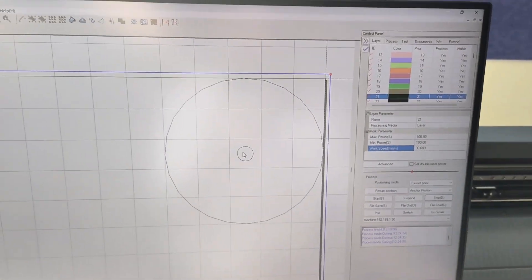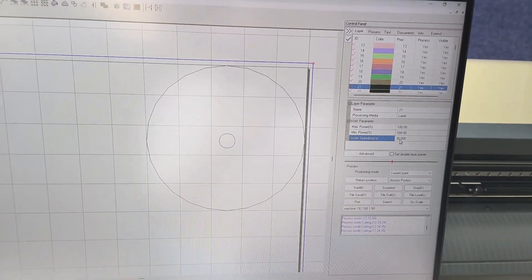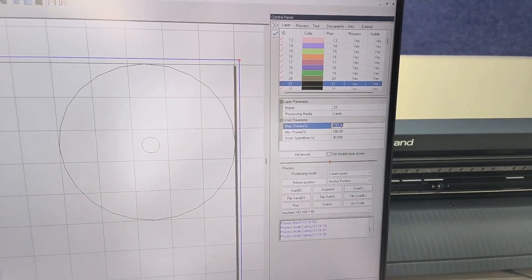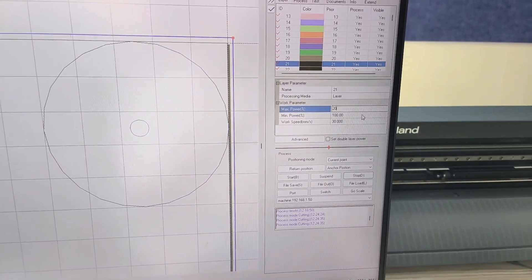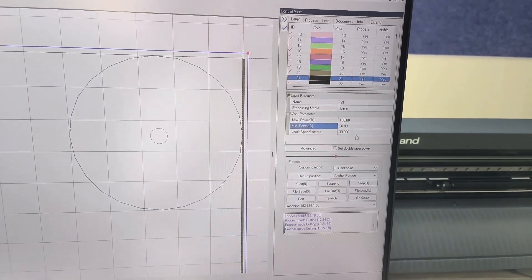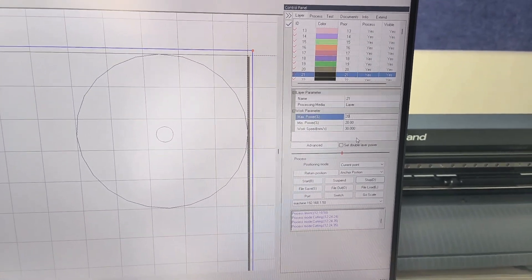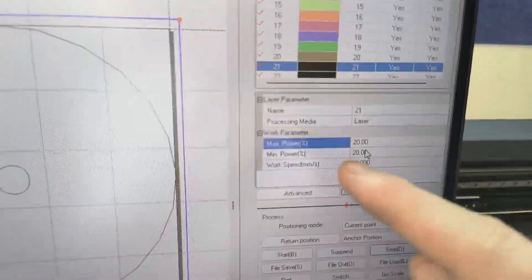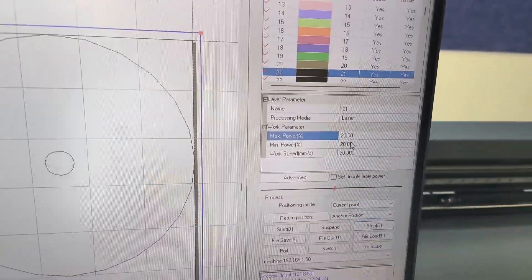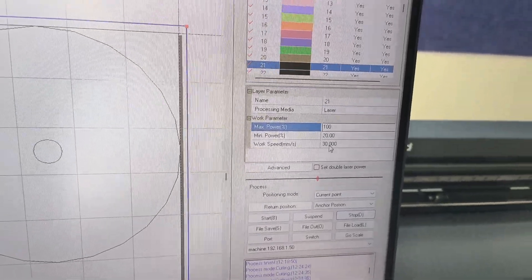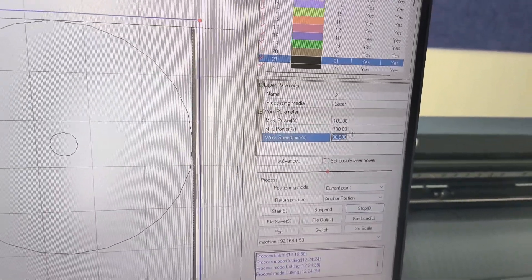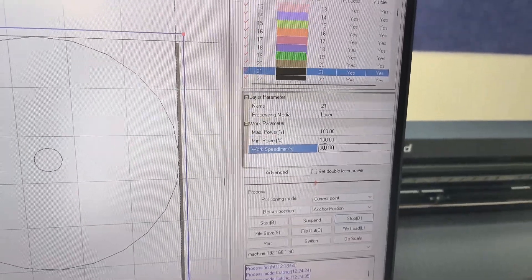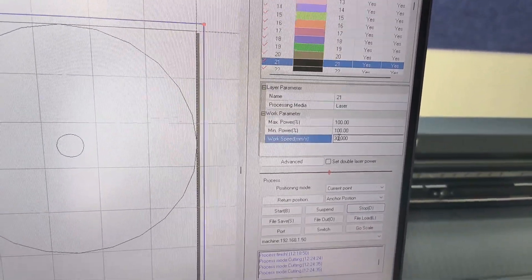Now if you want to engrave, like you don't want to cut it all the way through, what you can do is lower the power. For example, 20, or even 10. And that won't cut right through the board. It'll just engrave there. So that's engraving. If you want to cut through it, you increase the power and decrease the speed. And that will burn right through it. You just experiment until you find it.